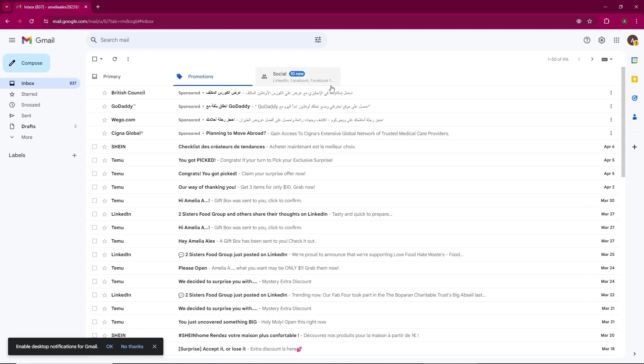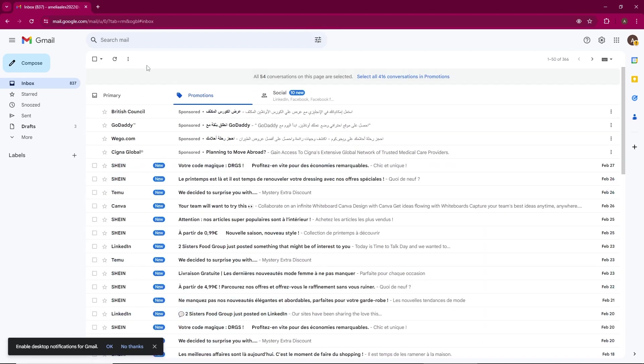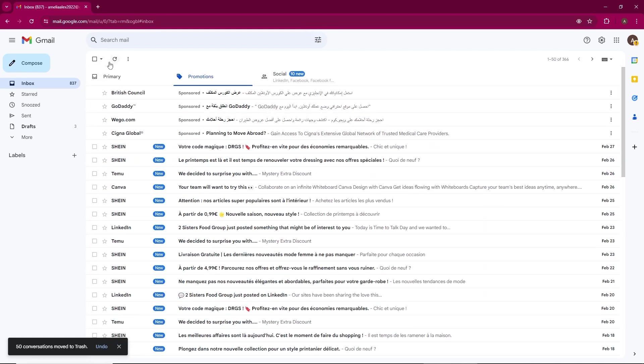Once the process is complete, all your promotional emails will be deleted. If you found this video helpful, please leave a like and comment down below.